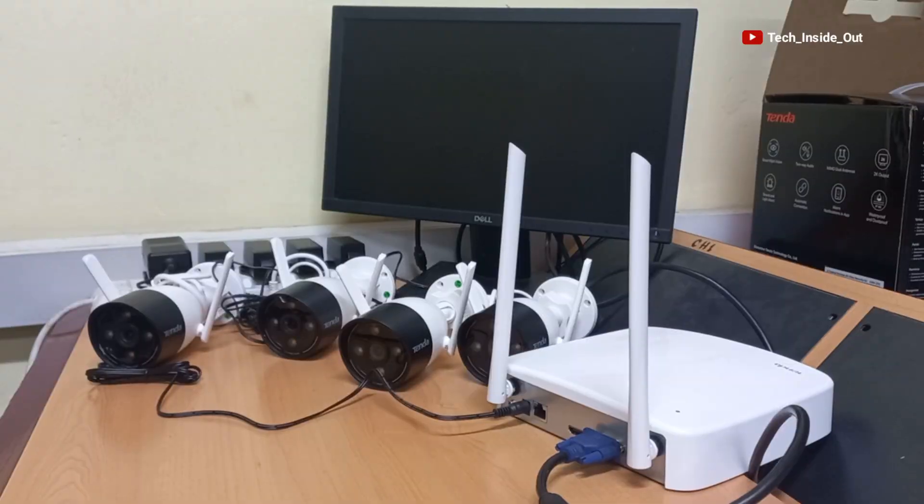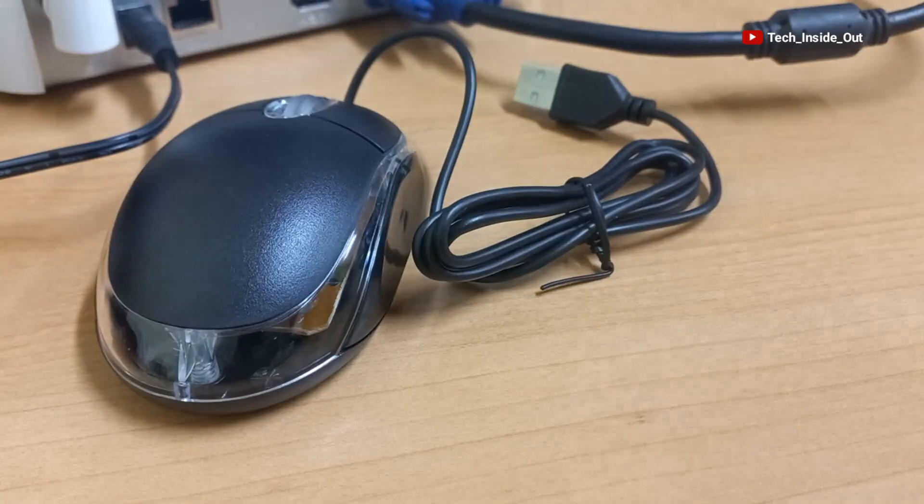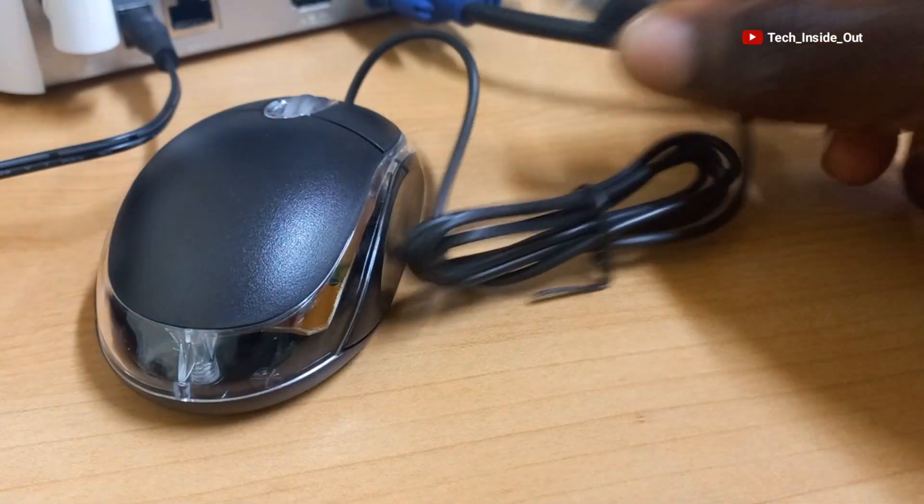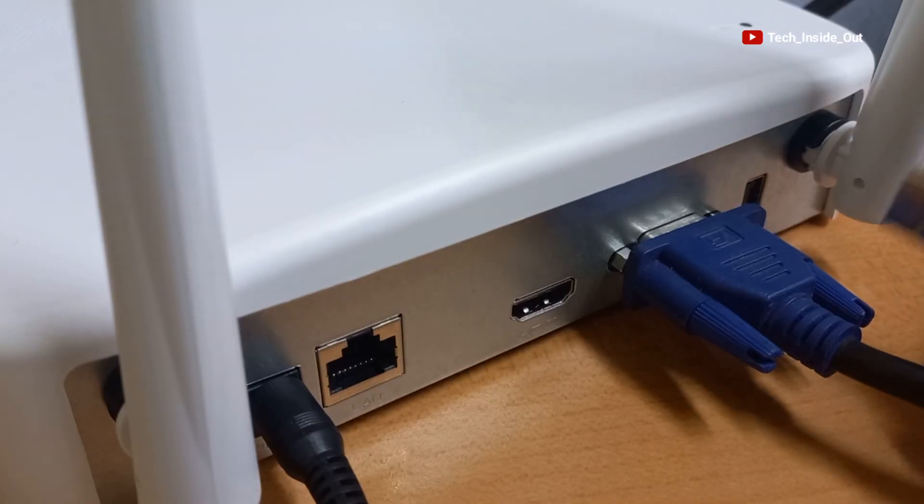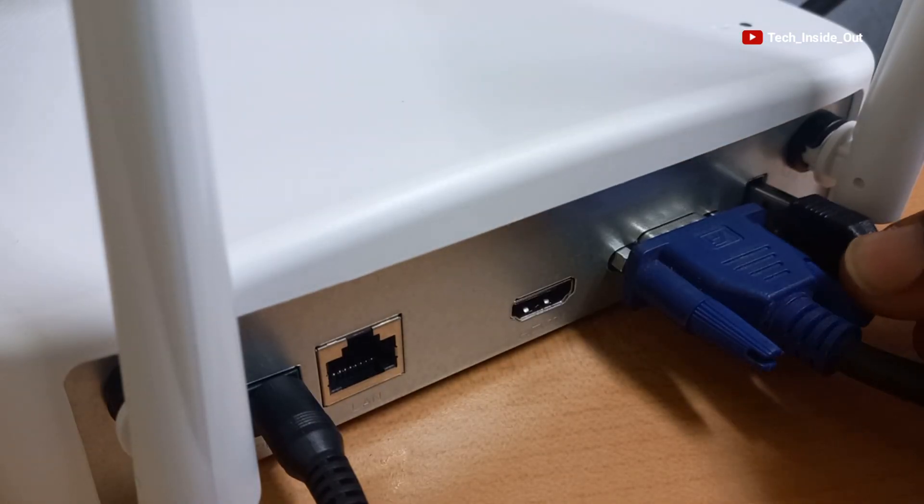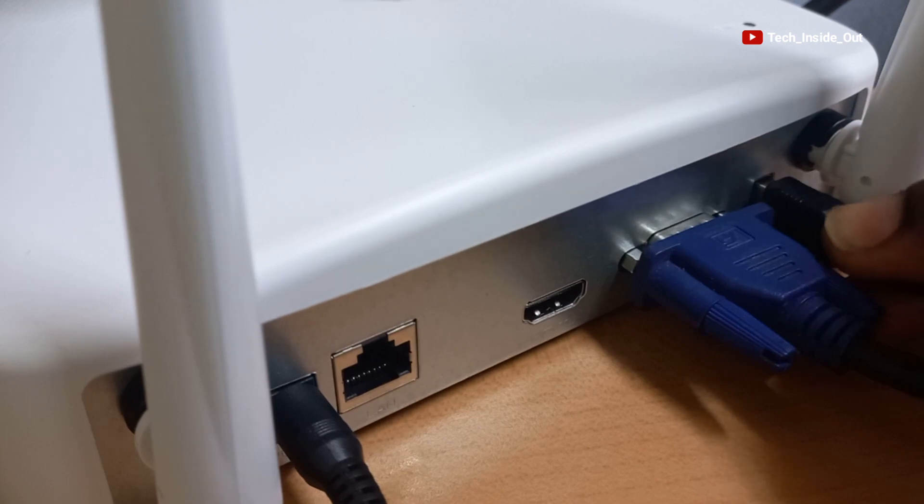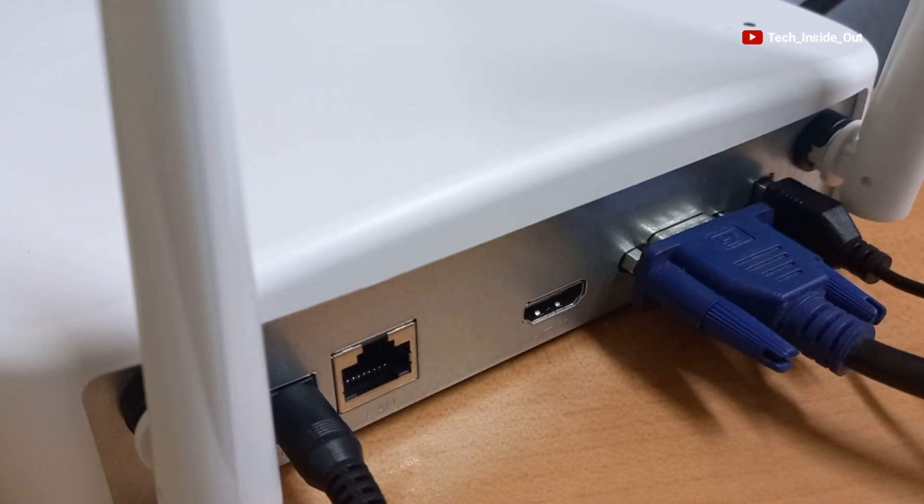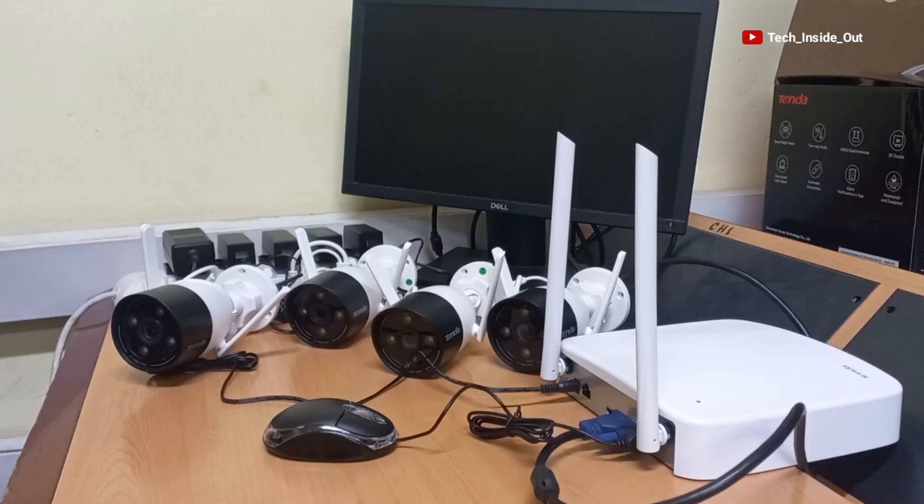So we are left with a mouse to connect. I'll push it into the USB port of the NVR. All is set now.